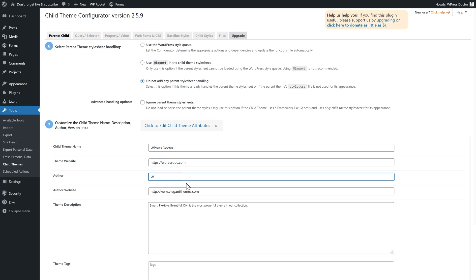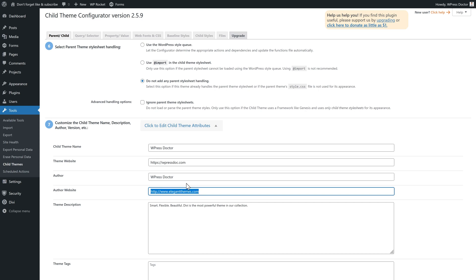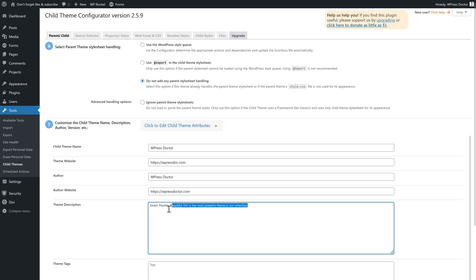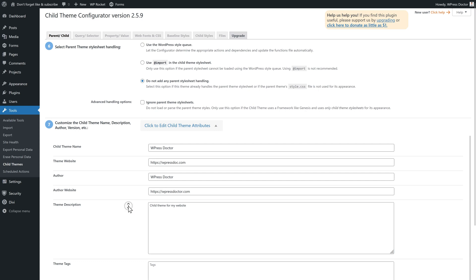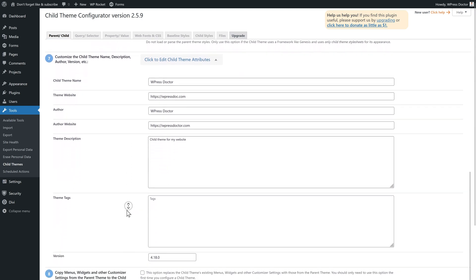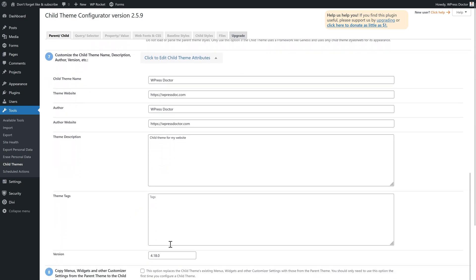The author is yourself, and then you may have your own website, which is called WPressDoc.com. The theme description should be 'child theme for my website'. Then you can add a tag here if you want, and the version should be 1.0.